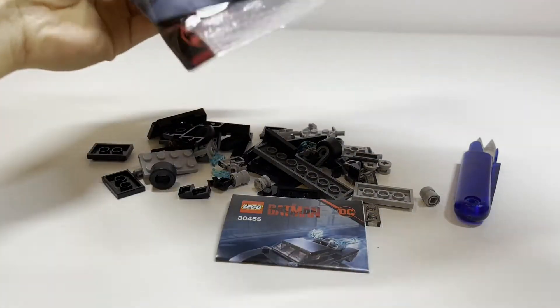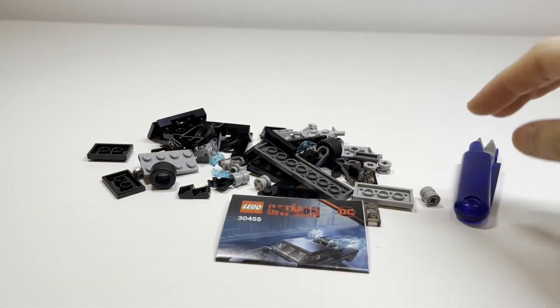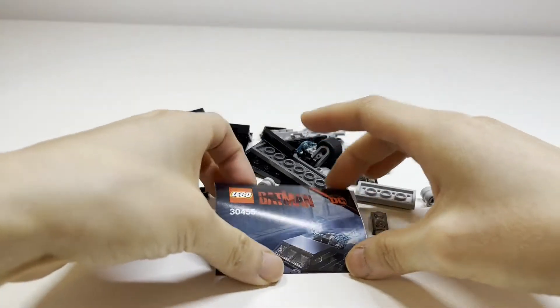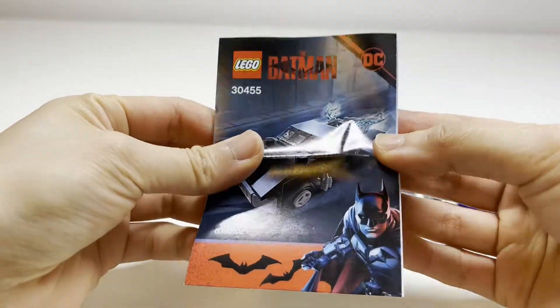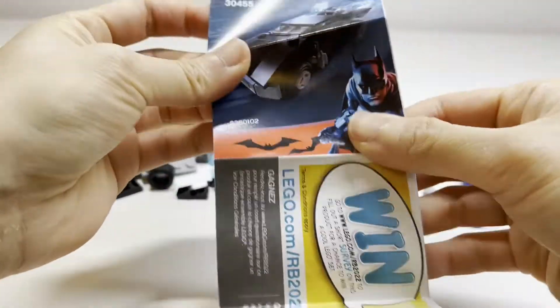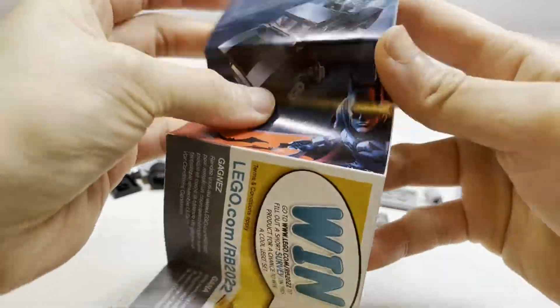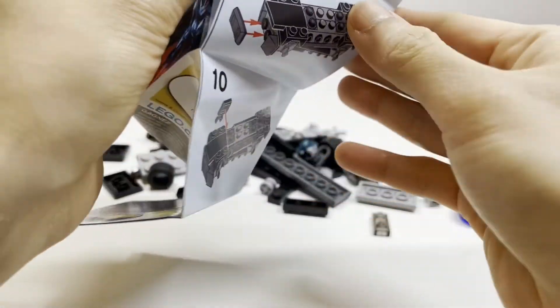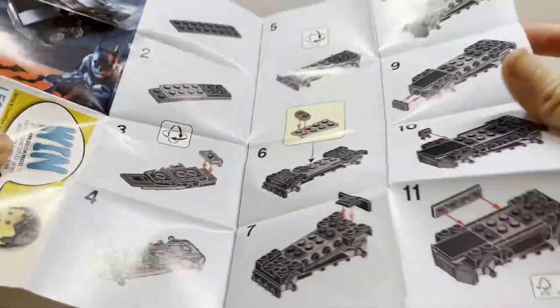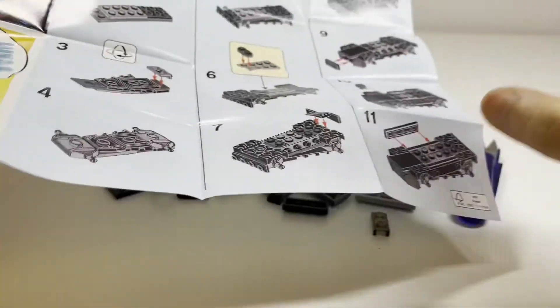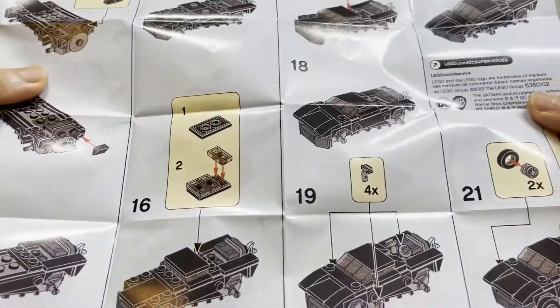Okay, so I think that's everything. So you get the instruction manual here. And let's see. Okay, so I'm going to go assemble this thing real quick and then I'll be right back.